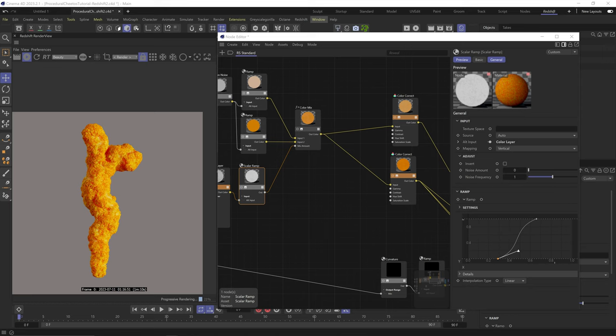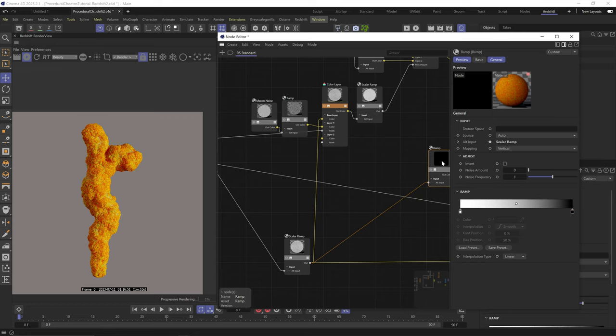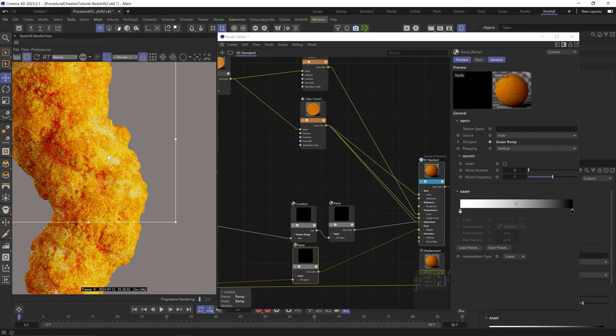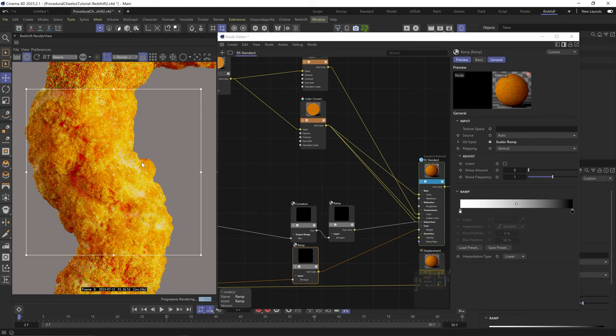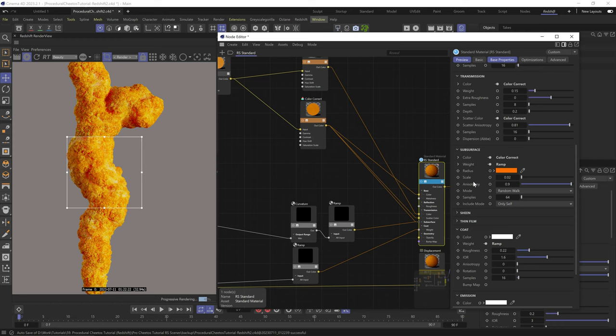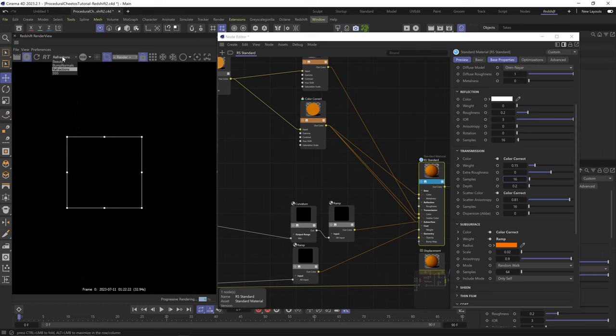Let's plug the displacement scalar ramp to another ramp. Reverse the notches and plug it into the coat weight. So now we're adding a coat reflection layer to the crevices and removing the coat reflection from the extruded areas. And I'm using the coat layer for reflection because it allows me for more control over IOR and bump without affecting the look of the transmission and SSS as much. Okay, we're starting to look good. Let's add a bit of roughness to the coat layer. Up the IOR to like 1.8 just to make it more pronounced. Let's up the samples on the transmission just to be safe. Even though we're really barely getting any transmission.